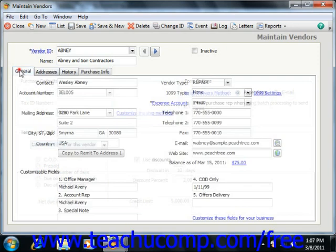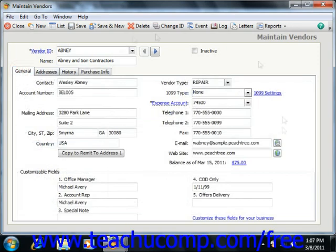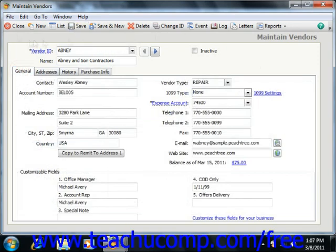Once you've input all of your vendor information, simply click the Save button to save the record.